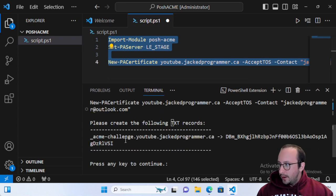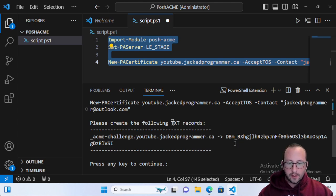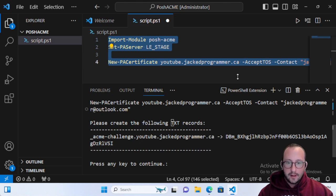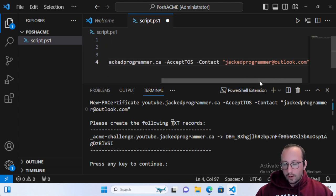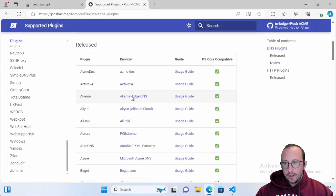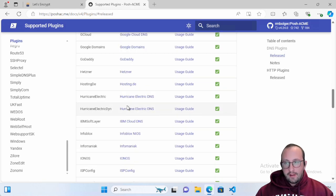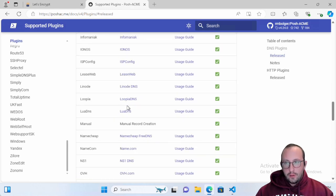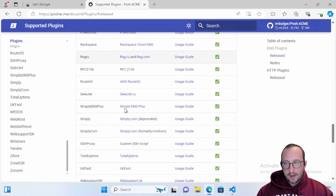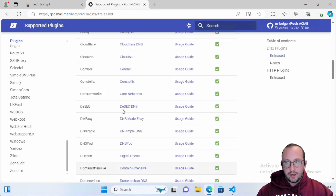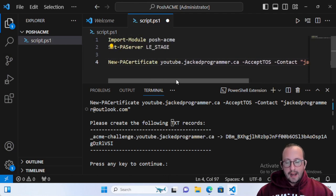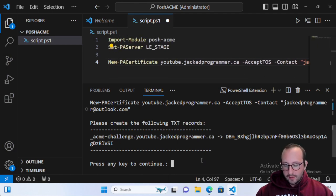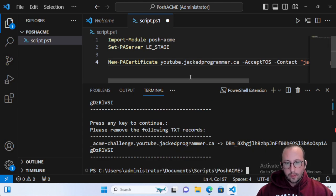Once we run this, we will get a prompt that says please create the following TXT records in your DNS. It gives you the record to add in and the key to add. This is if you aren't using any of the plugins that work with the supported DNS providers. All the different DNS providers have a plugin you can use with Posh-ACME. Yours might not be in here, but there are a bunch. I am currently using one of them, so we can actually completely automate this process. Let's cancel the request for the certificate.